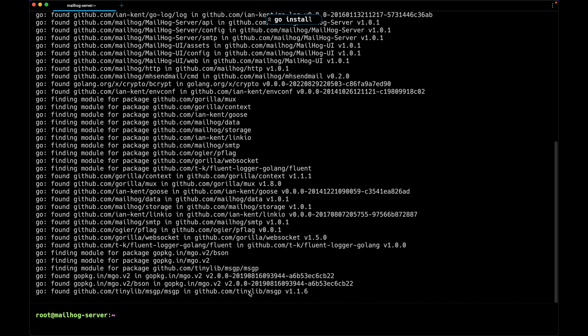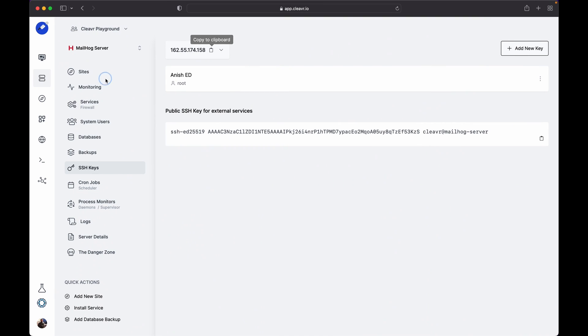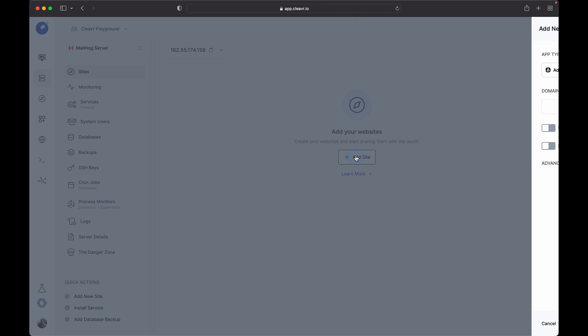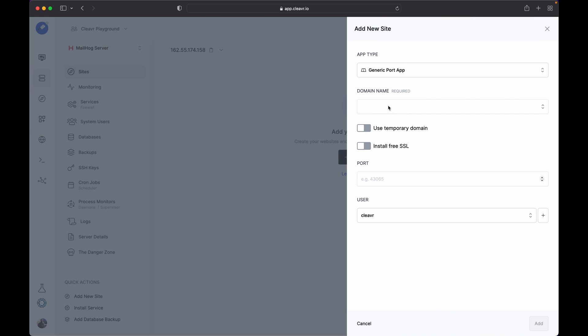Now we need to create a site in order to expose the MailHog web interface. Let's get back to Cleavr. Go to the Sites page, click on Add Site button, and select Generic Port App as the app type so that we can expose MailHog port to this domain. You can use a temporary domain or use a custom domain.